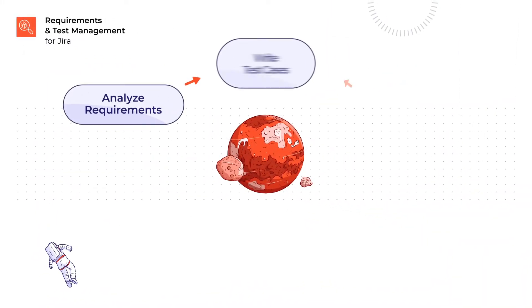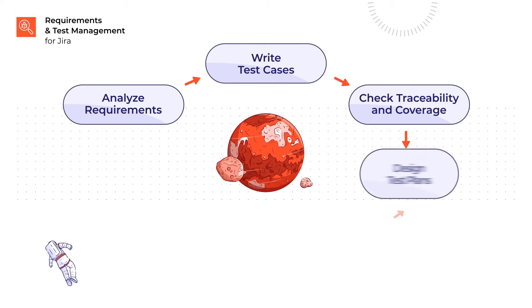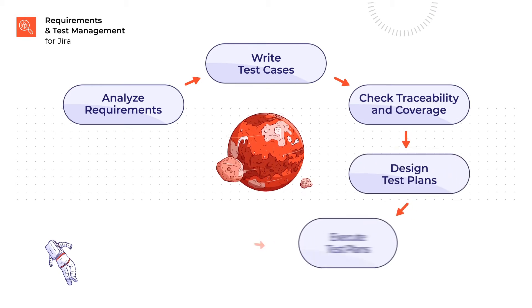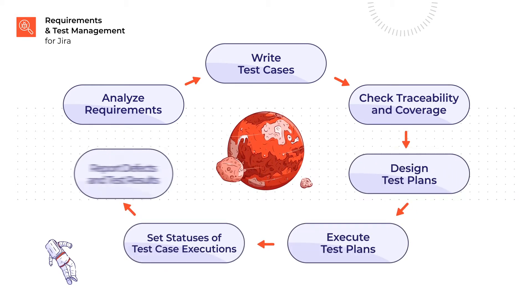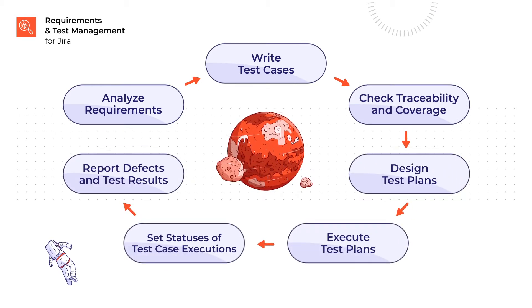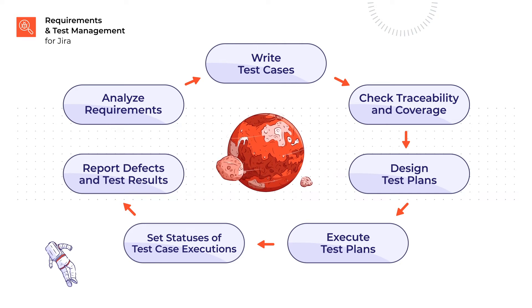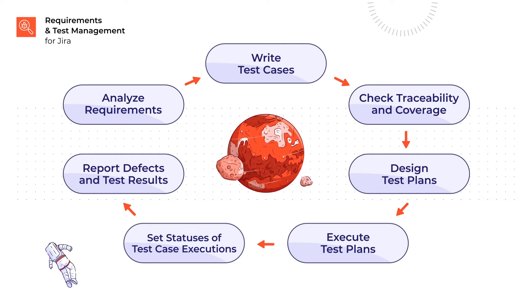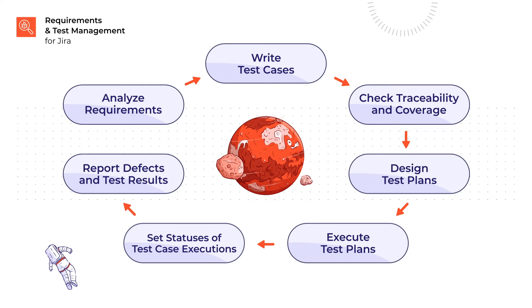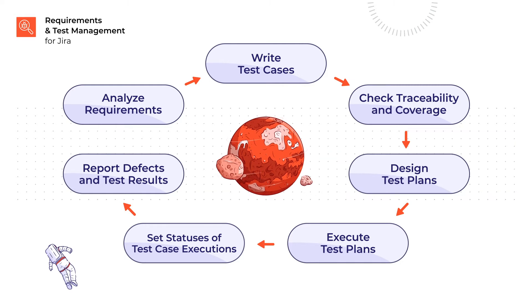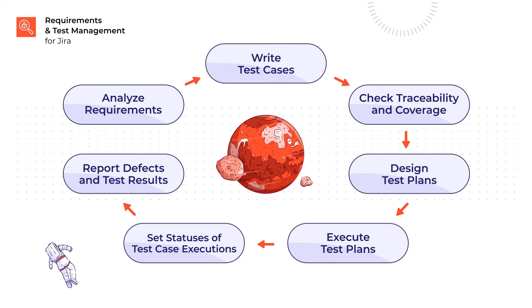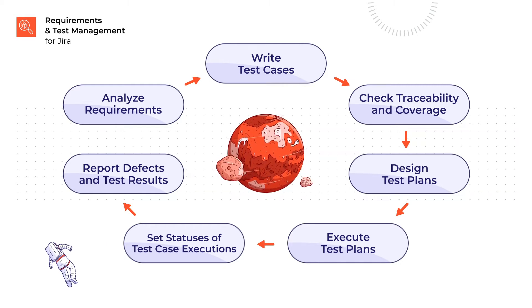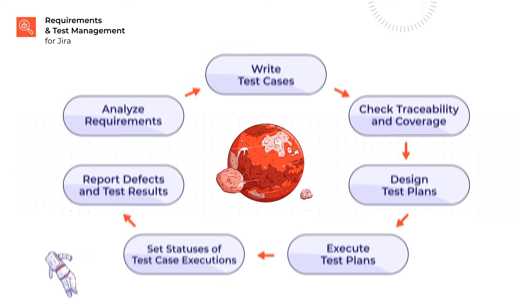However, using standalone Jira for quality assurance comes with functional limitations. There is a better way to bring testing into Jira. We can use a fully integrated app from the Atlassian marketplace. One of them is Requirements and Test Management for Jira, RTM in short, which is known for its simplicity and plug-and-play configuration.